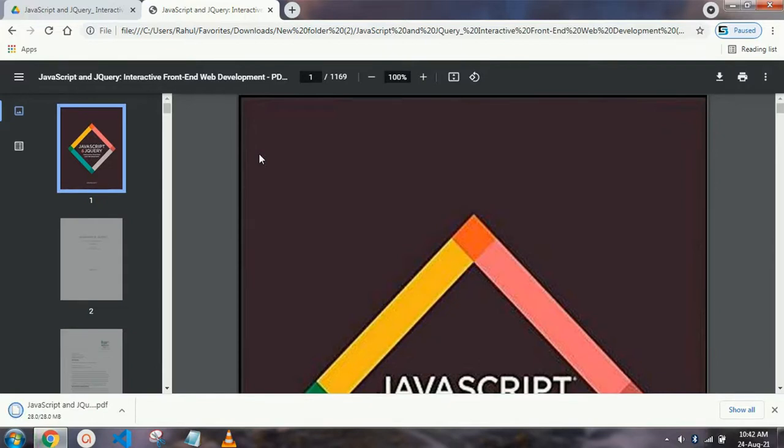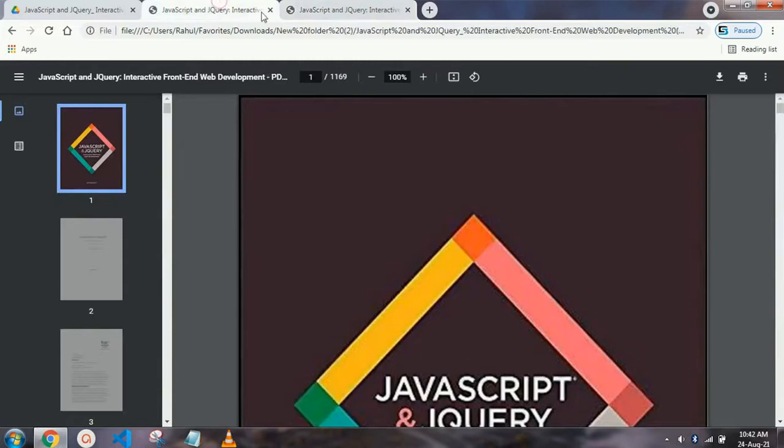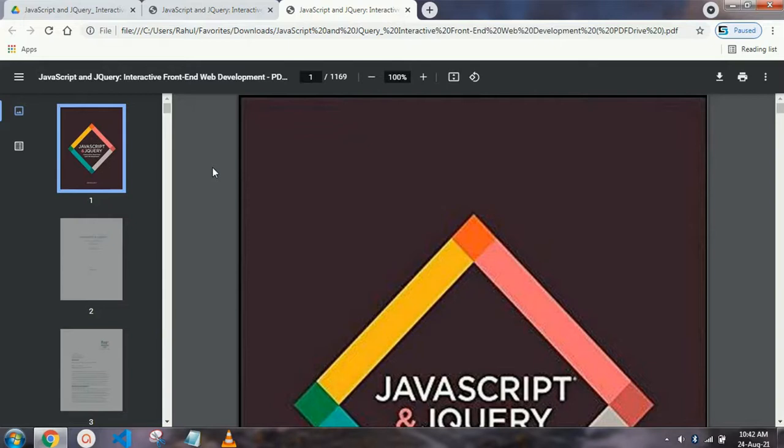Now our book is downloaded. When you download, you will see this same book which I showed you. You can download this book easily on your PC, laptop, or mobile. Don't worry, this process will work easily. Just go to the description, click the link, and you will reach the book.